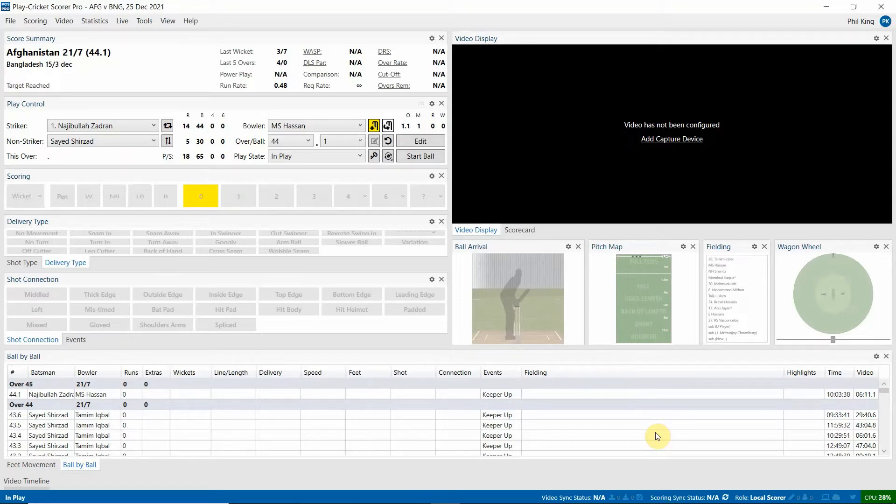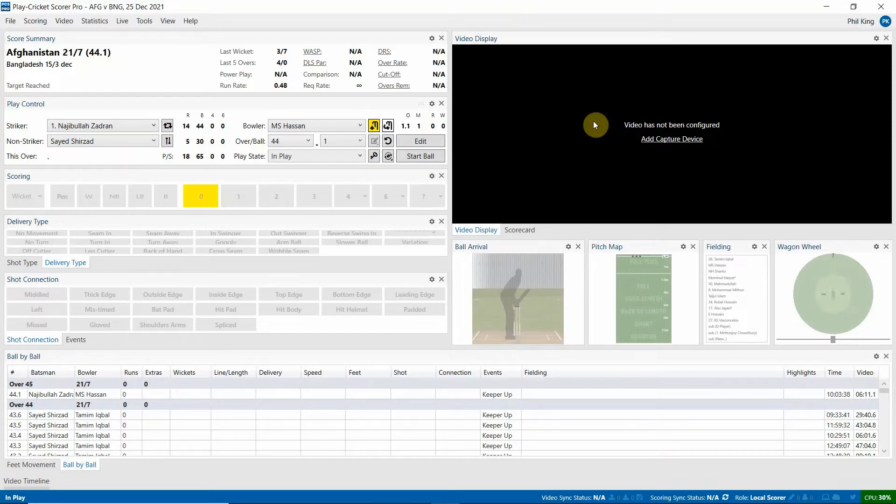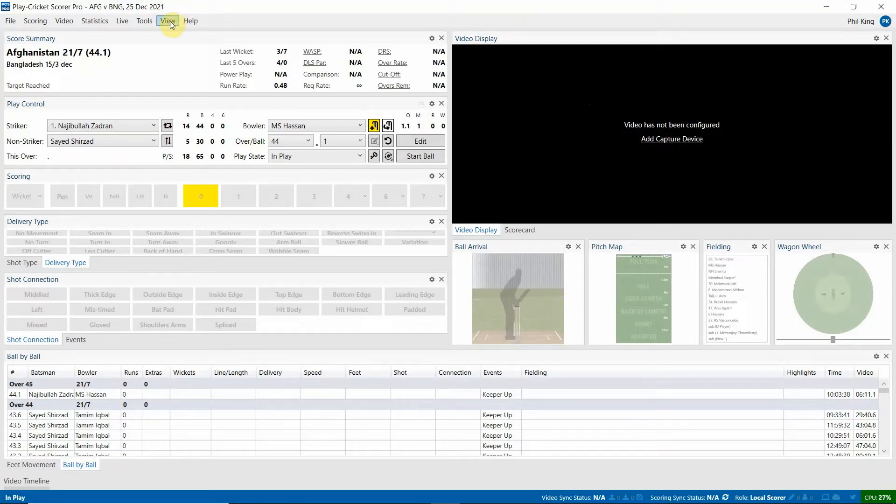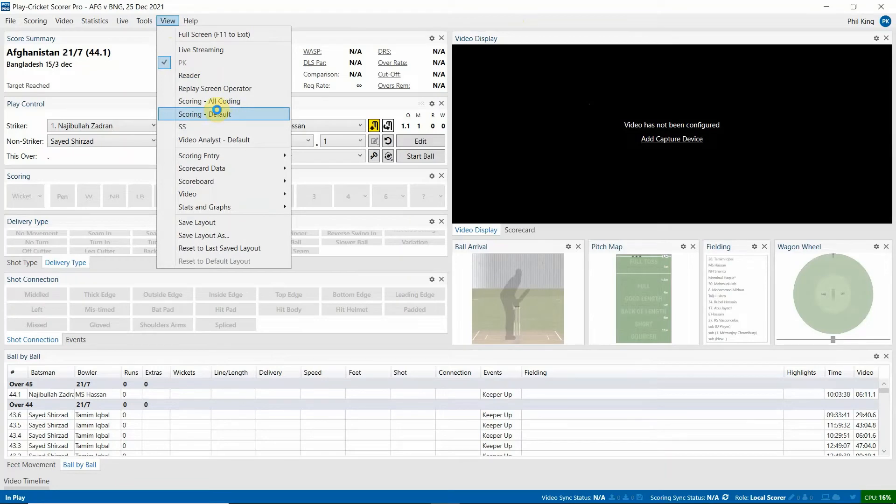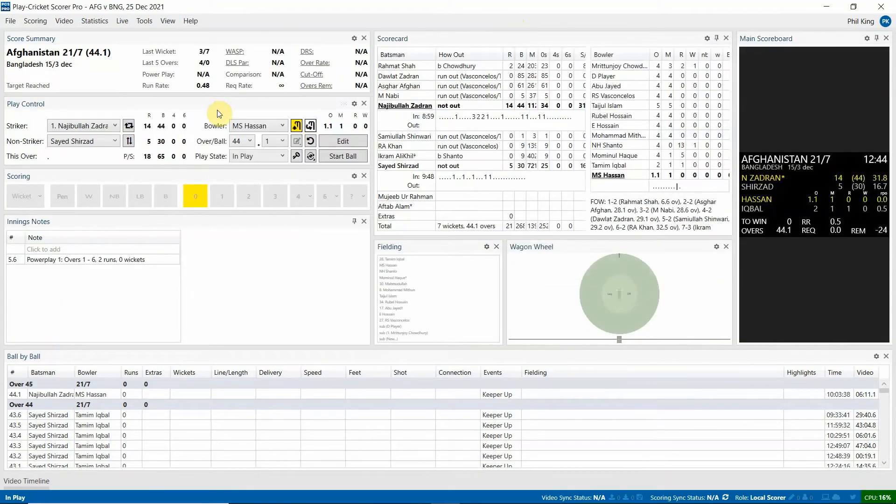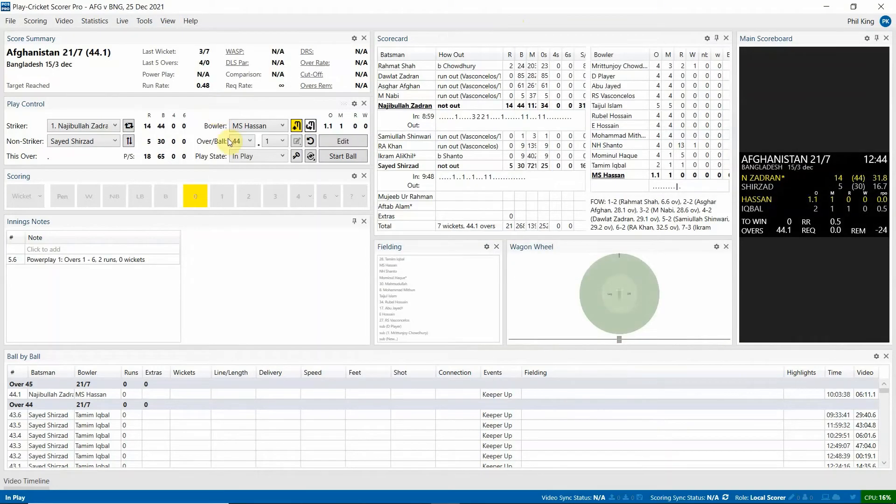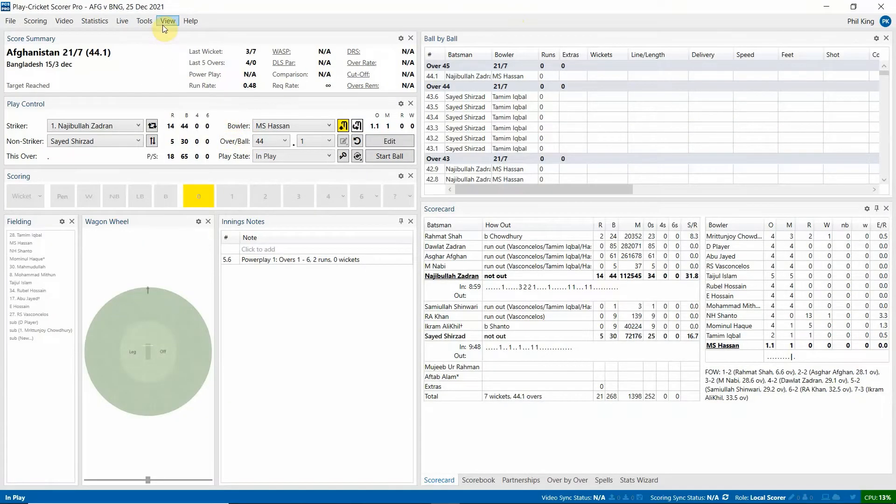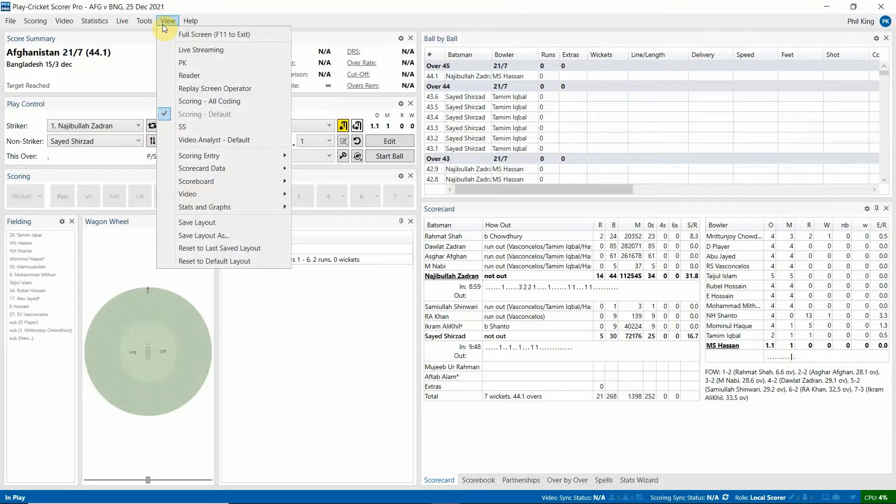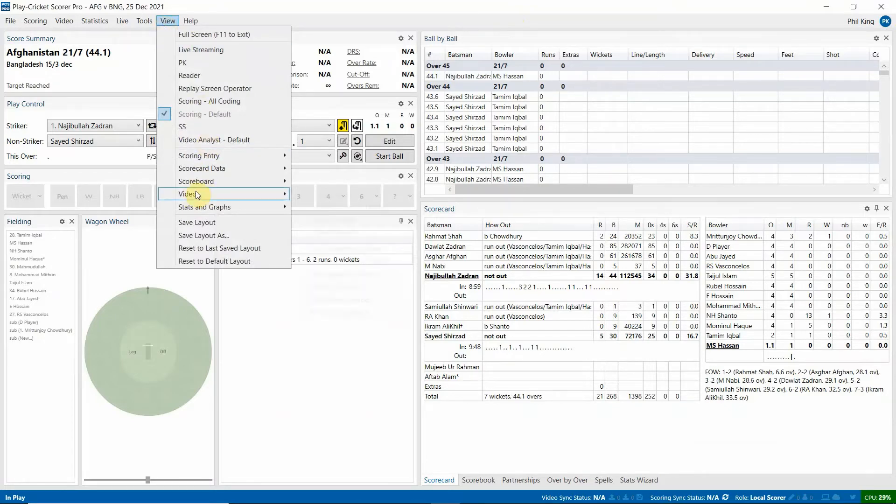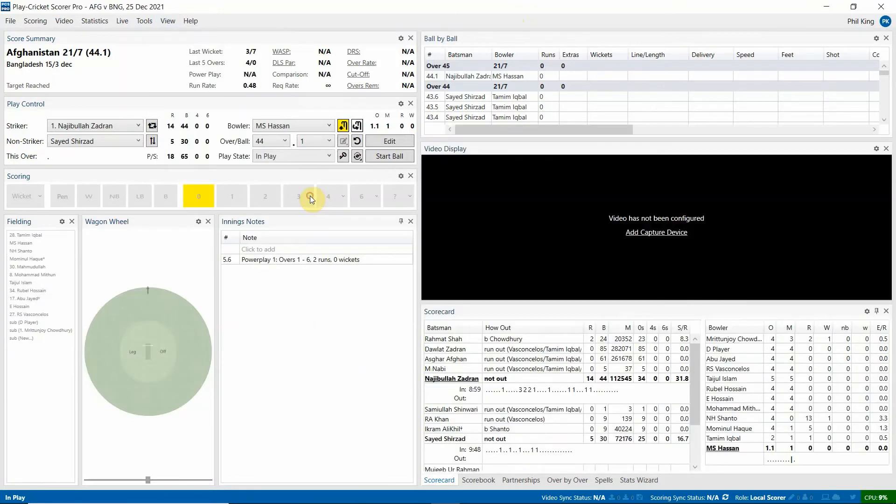Now, from there, you'll need to ensure you have the video display showing on your layout. So if you haven't got that, say, for example, if you have a scoring view, you can add the video display in by going to view video and then video display. OK, so you'll need to ensure you have video display on your screen to set this up to start with.